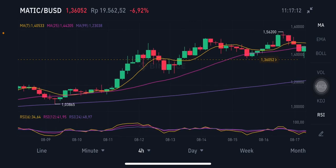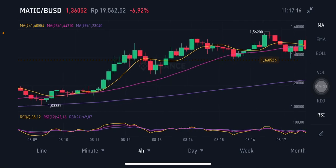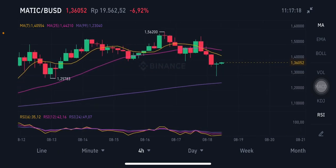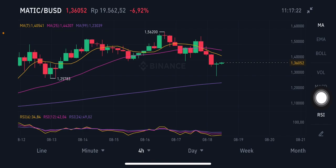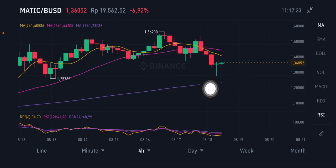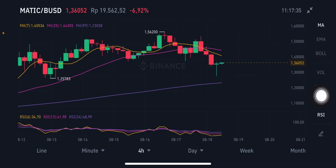Now I'm switching from the daily chart to the four-hour chart. On the four-hour chart, the price is already below the pink MA-25 at 1.44 USD and the yellow MA-7 at 1.405 USD, and moving toward the purple MA-99 at 1.23 USD.